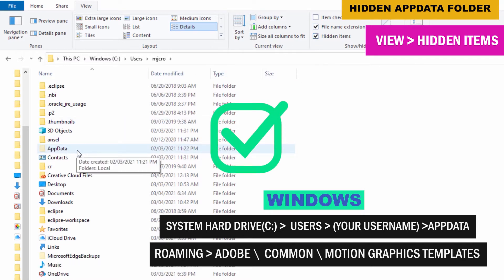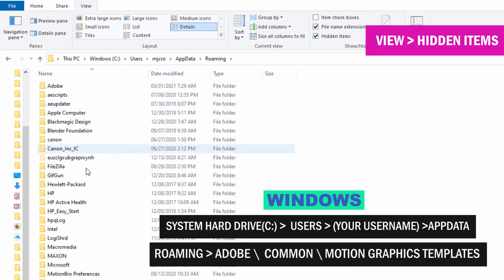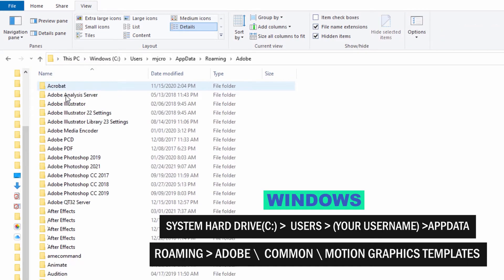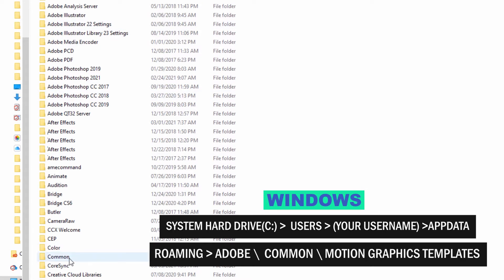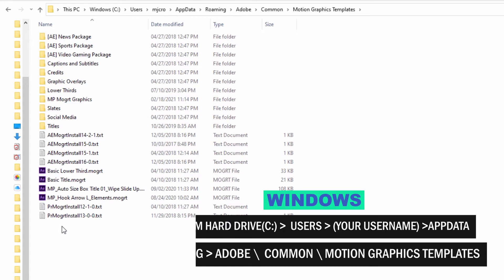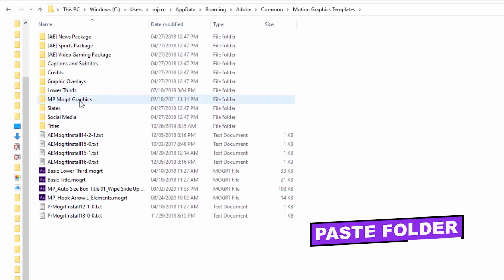Now you can open it and the roaming folder, open the Adobe folder, the common folder and the motion graphics templates folder. This is where you're going to paste the MP Mogurt graphics folder that you copied.